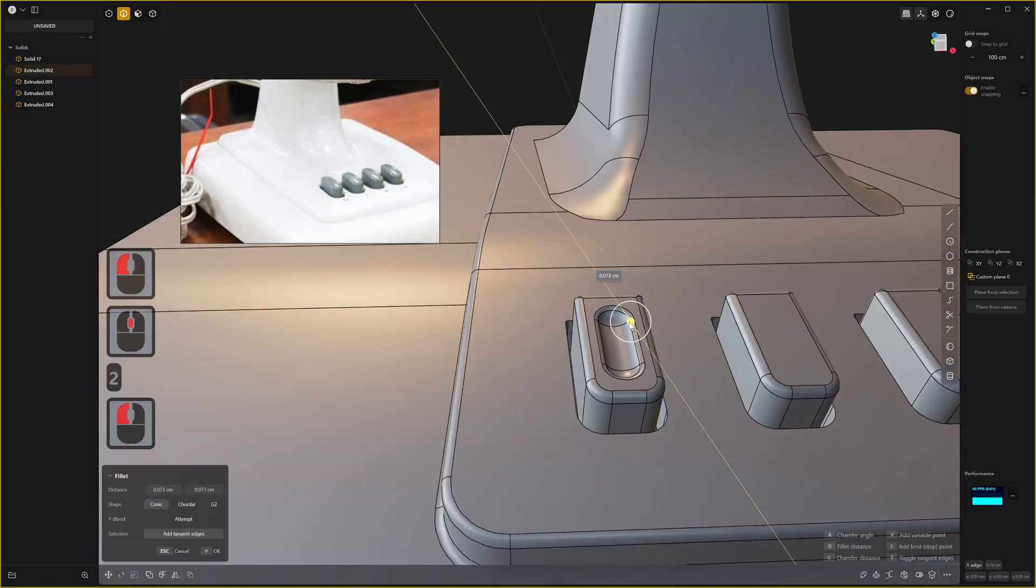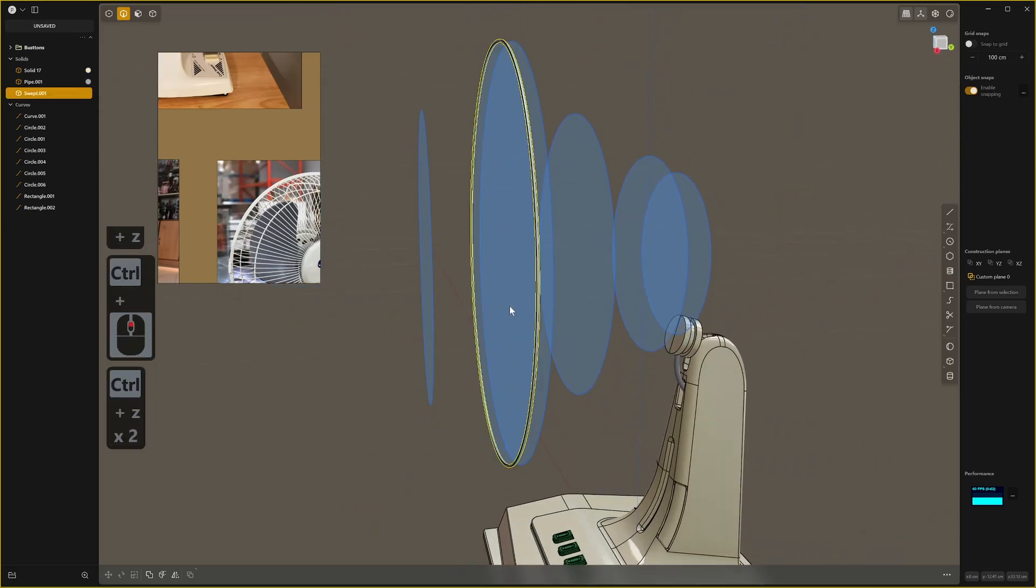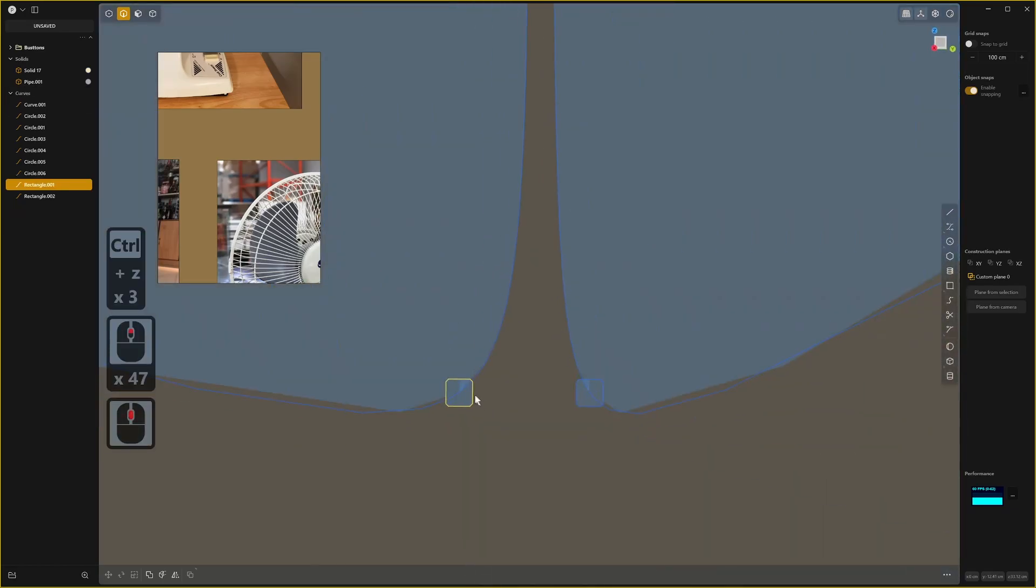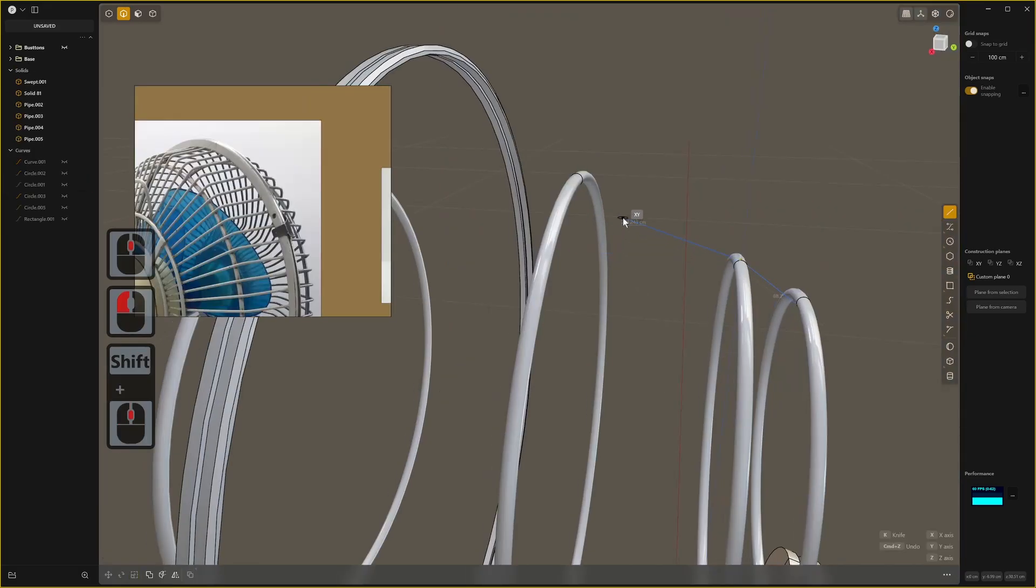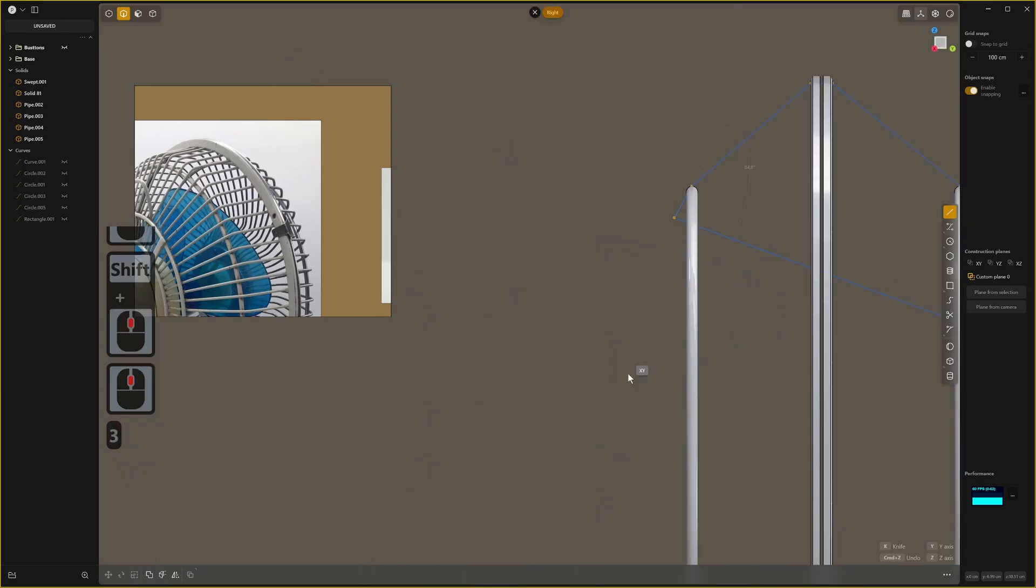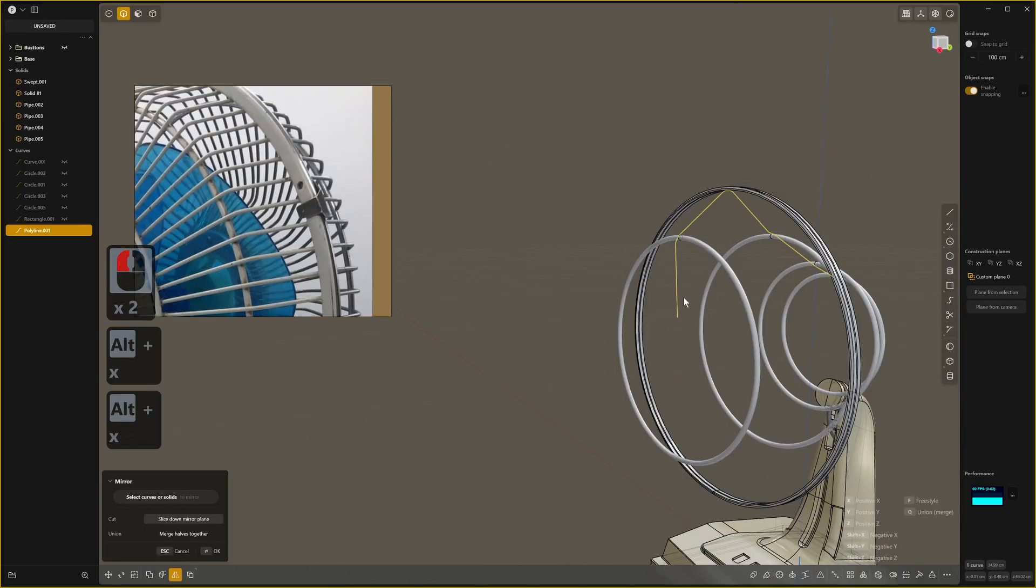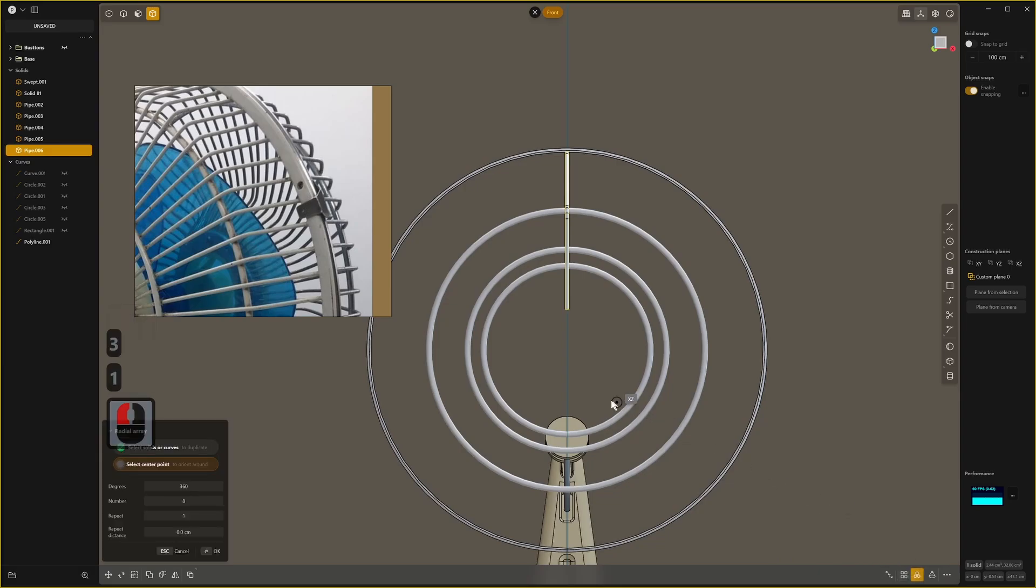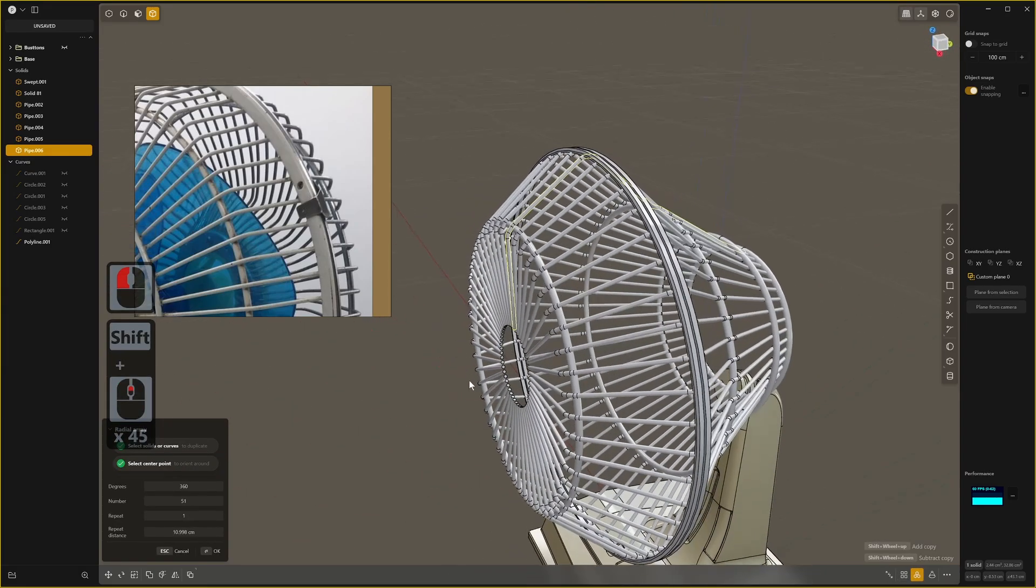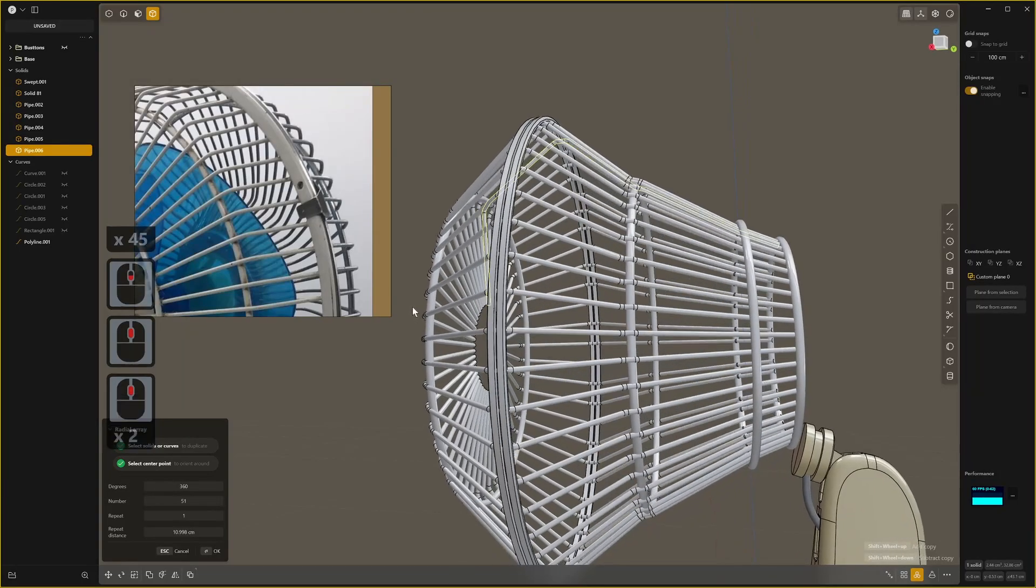After finishing up with the base, I decided to work on the fan cage. At this point I decided I didn't need reference and eyeballed it. I made some rings using circles and then the sweep command. I used the line tool to create a basis for the cage bars and eventually used the pipe command to create a tube. I then used circular array to create the rest of the bars, but it ended up looking like dog shit because I wasn't looking at my reference.